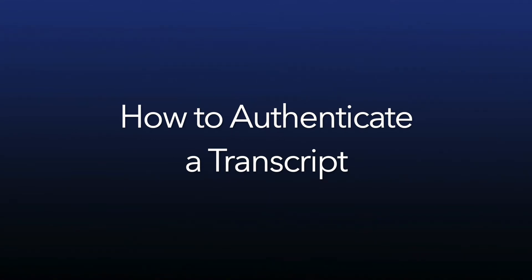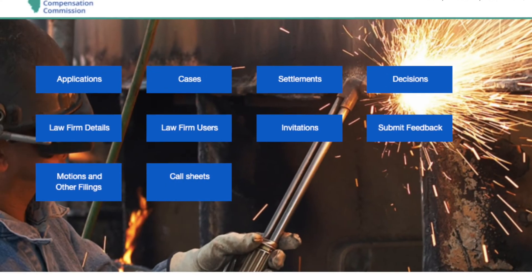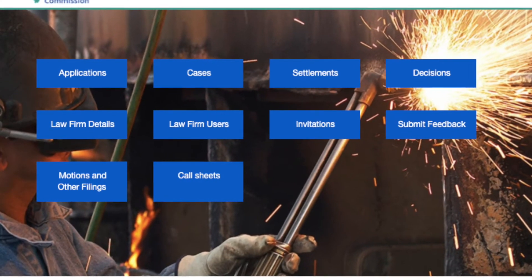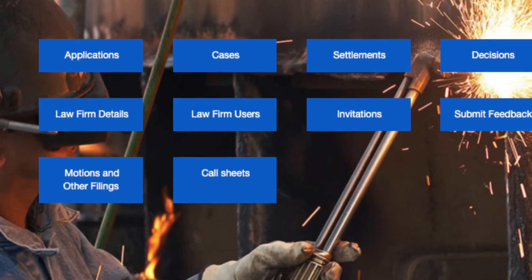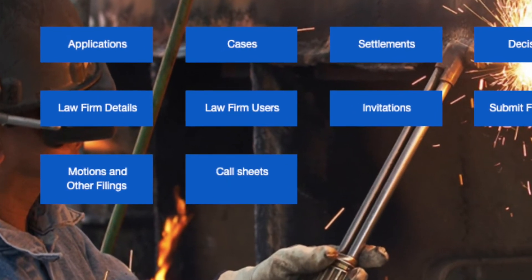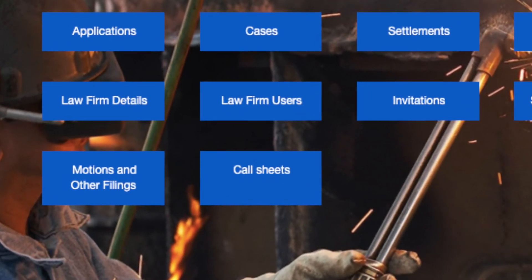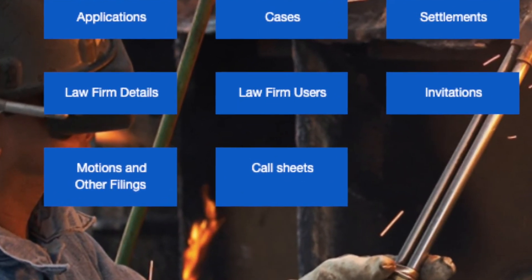This video will show you how to authenticate a transcript in copfile. From your list of motions and other filings, you will be able to see the case on which you filed a petition for review.